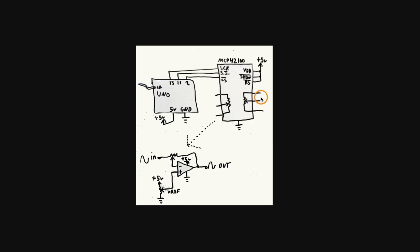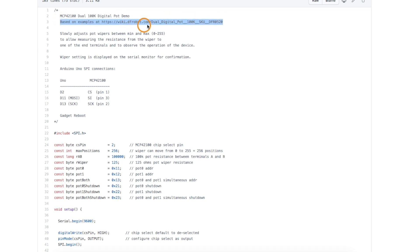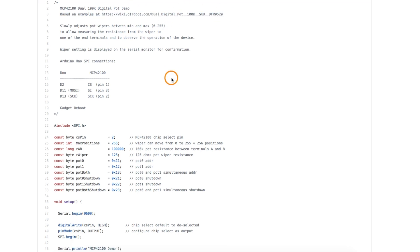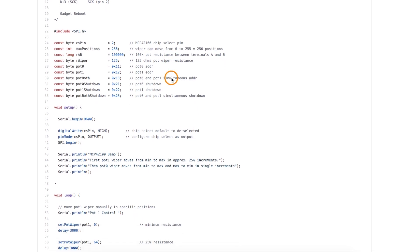So for the first demo where all I'm doing is measuring the resistance on these pots with a DMM, here's the sketch I came up with. I found a bunch of good info at this dfrobot link. So you can also go there for more info, but let's just breeze through this.